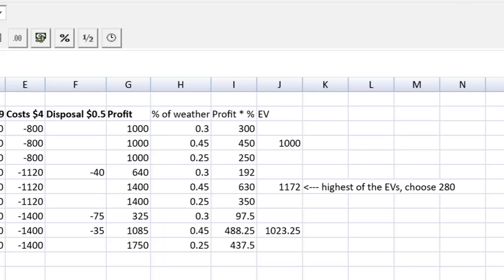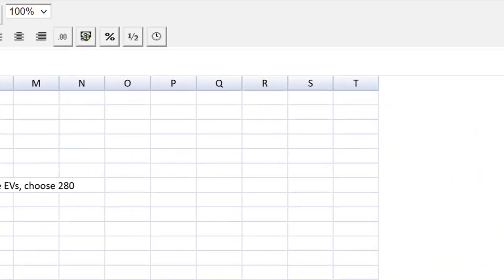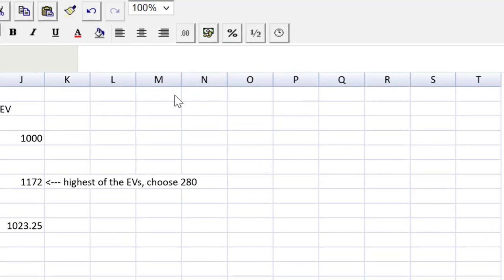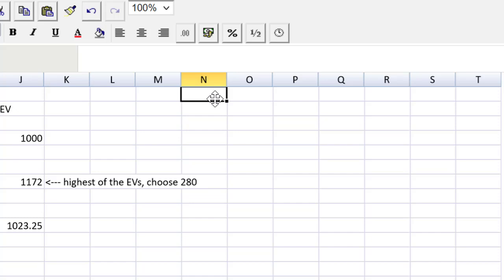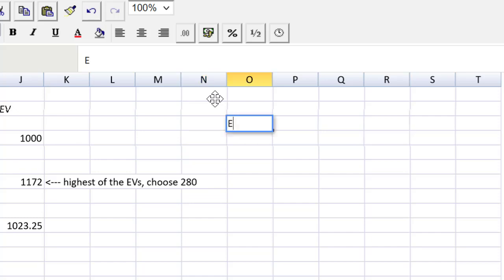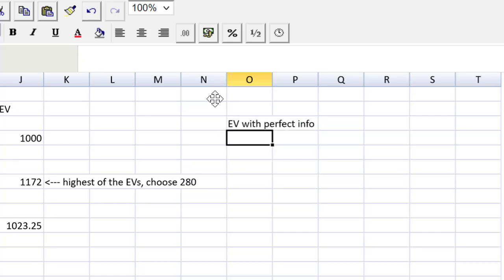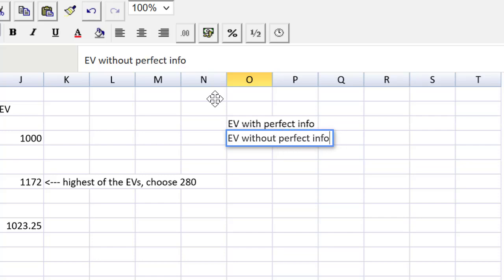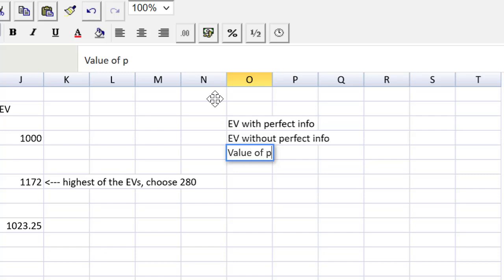All right. Now let me show you the value of perfect information. I'm going to move over here. Value of perfect information. Imagine we could purchase a magical weather report that would tell us with 100% certainty what the weather is going to be. How much would we pay for that magical report? Remember, that is the value of perfect information. I need two figures to do that. The first one is that I need the expected value of the decisions with perfect info, and the difference would be the value of perfect information. Let me auto enlarge those.